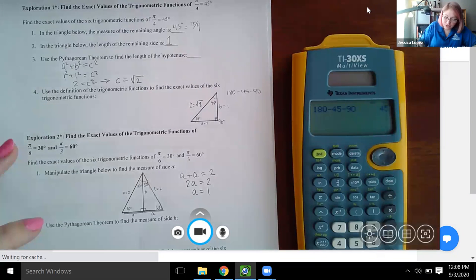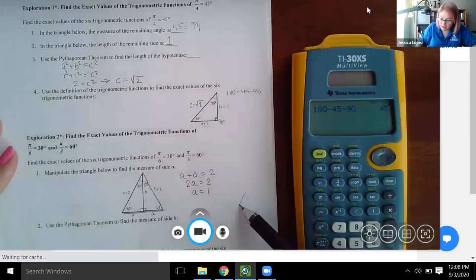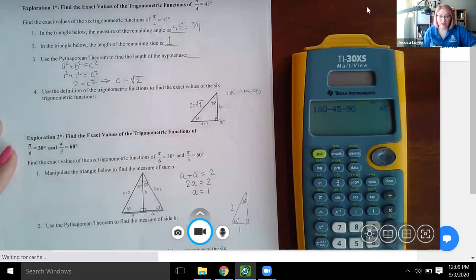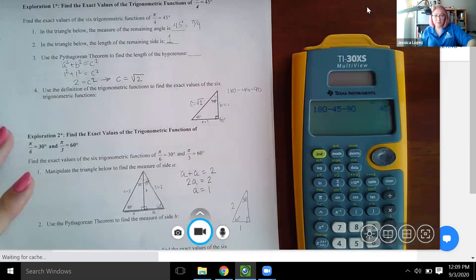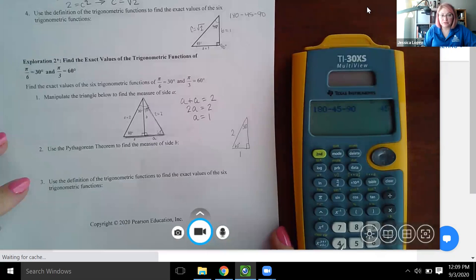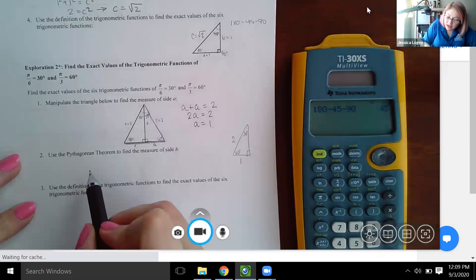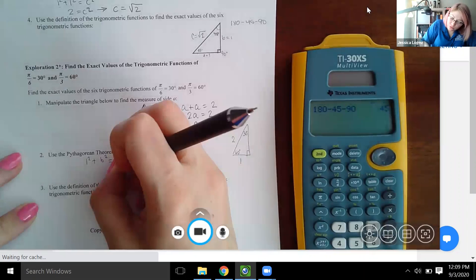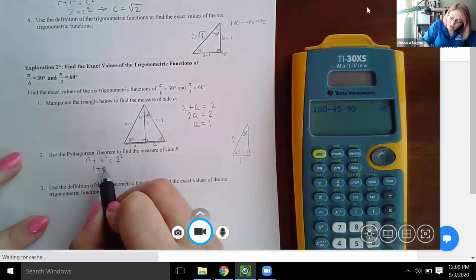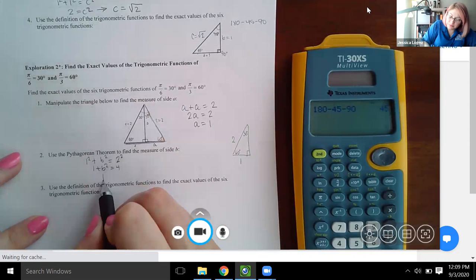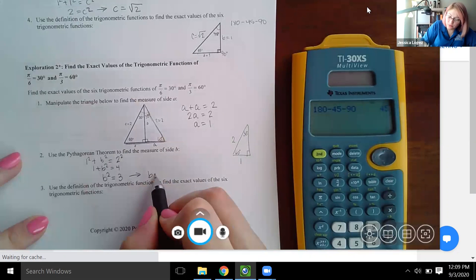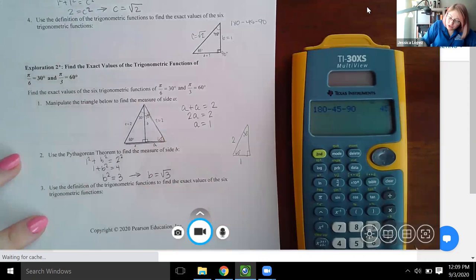Looking at the triangle again: 60 degrees, 30 degrees, hypotenuse is two, and we now know side a is one. For part b, use the Pythagorean theorem to find side b. One squared plus b squared equals two squared, so 1 + b² = 4, giving b² = 3, and therefore b equals the square root of three.